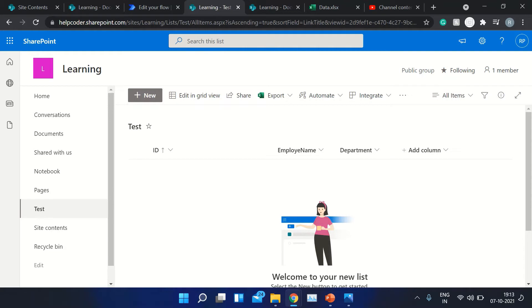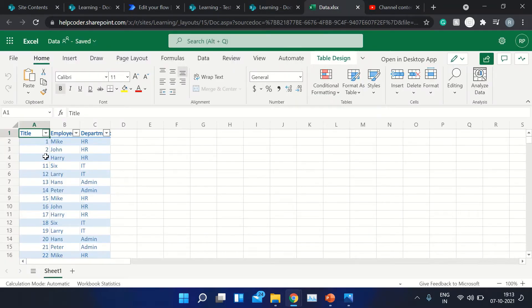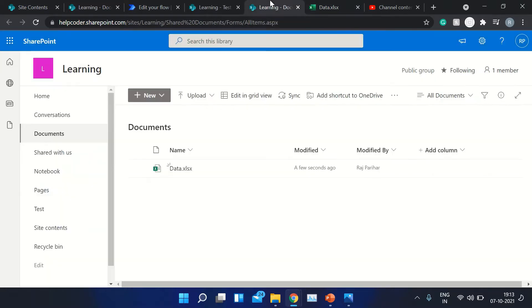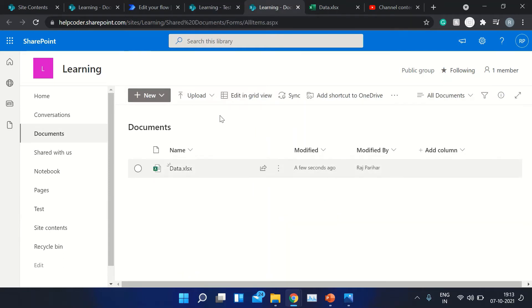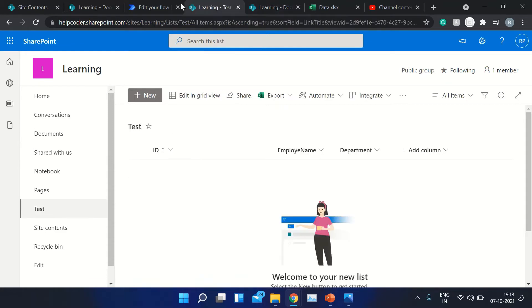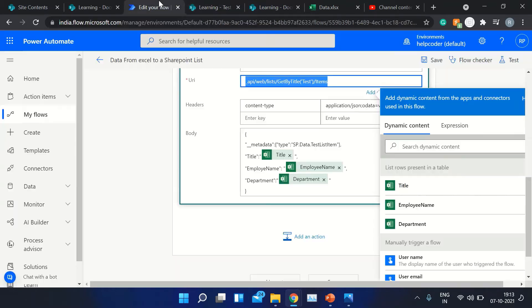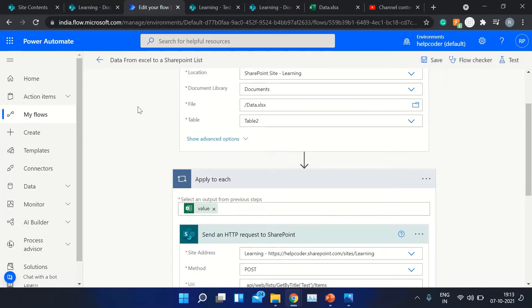Hey everyone, today I'm going to show you how we can transfer data from an Excel to a SharePoint list using Power Automate. This is our list — you can see it is currently empty and it has three columns: ID, employee, and department. This is the Excel from where we are going to read data, and it also has three columns: title, employee, and department. I have stored my Excel in the SharePoint document library so that Power Automate can easily access the data source.